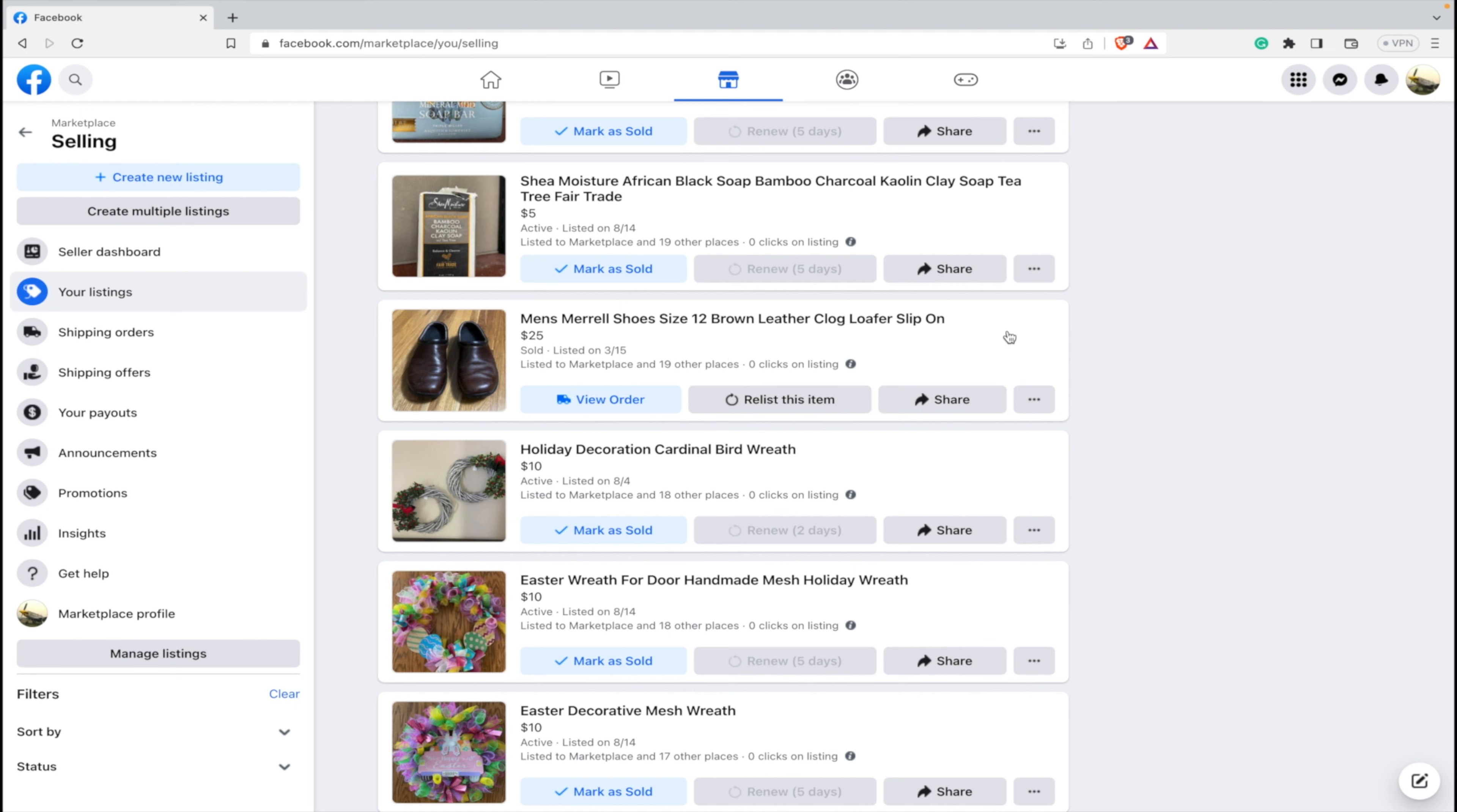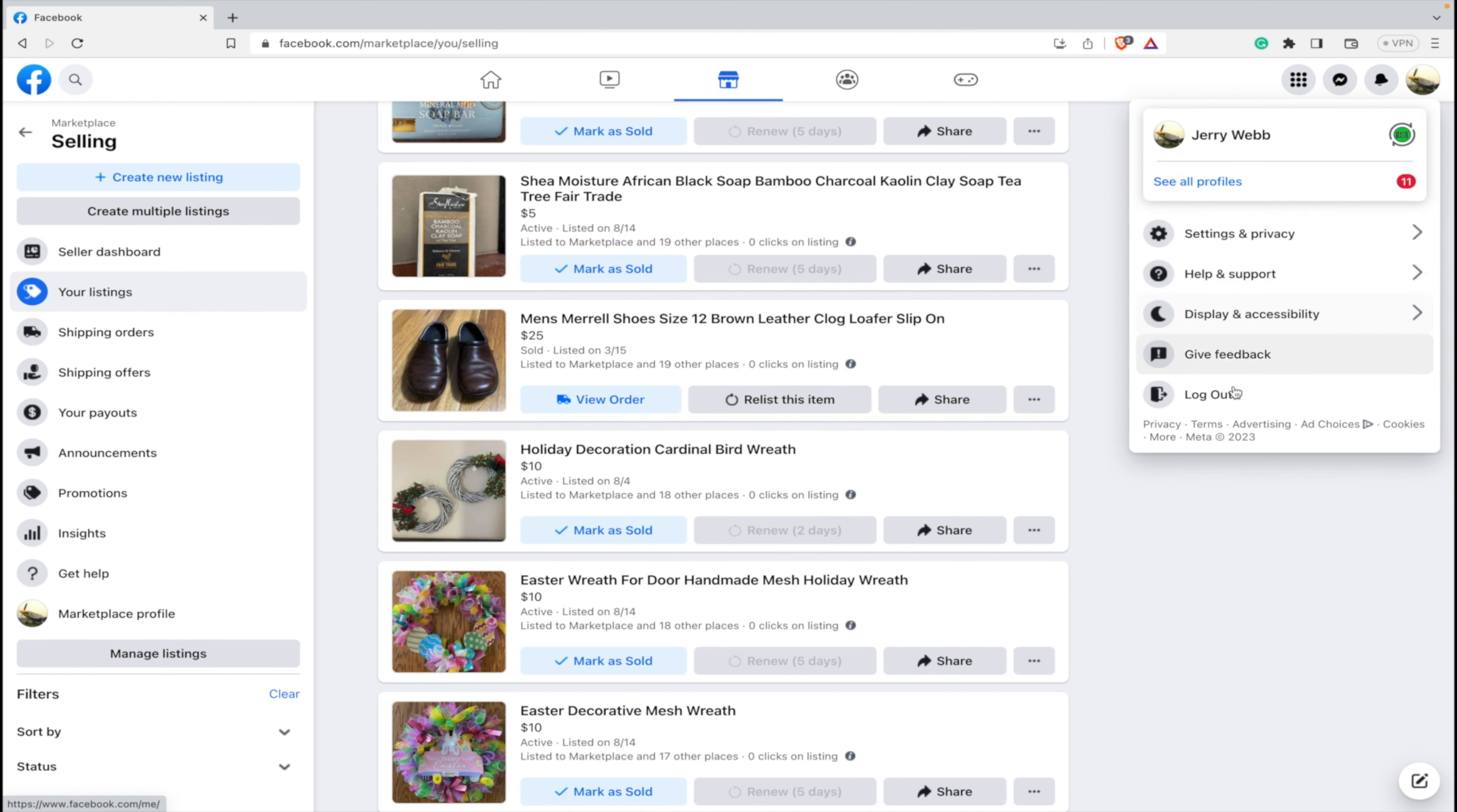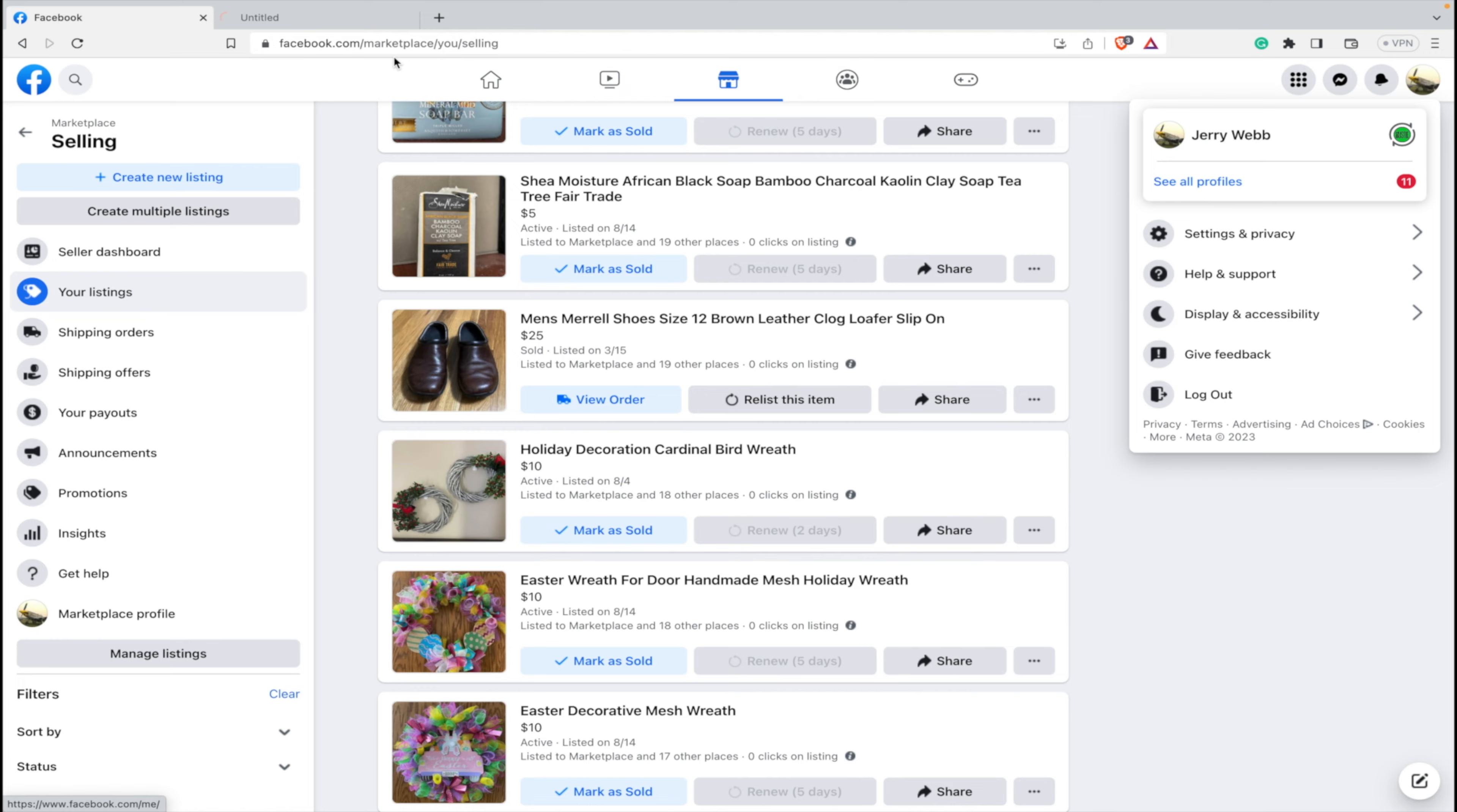So how do we delete these? Well, it's really very simple if you know what you're doing. So the first thing you need to do is go to your Facebook profile. So let's click on this, we'll go to the profile.